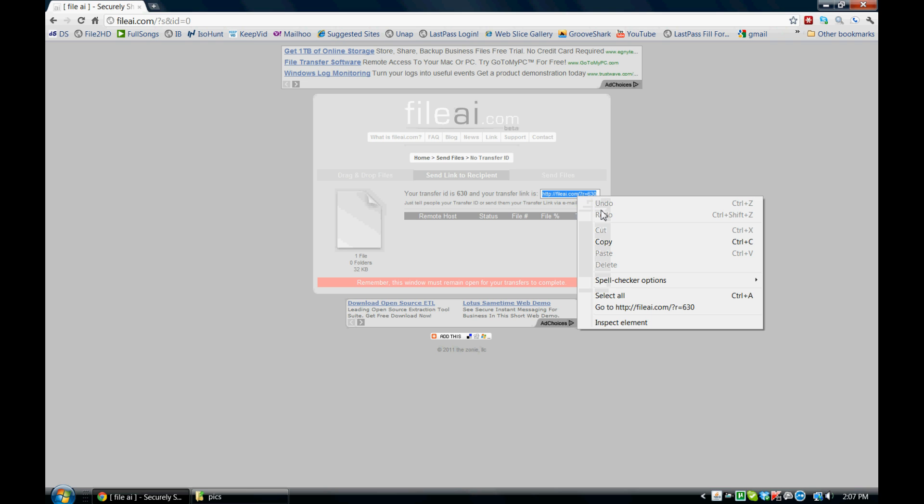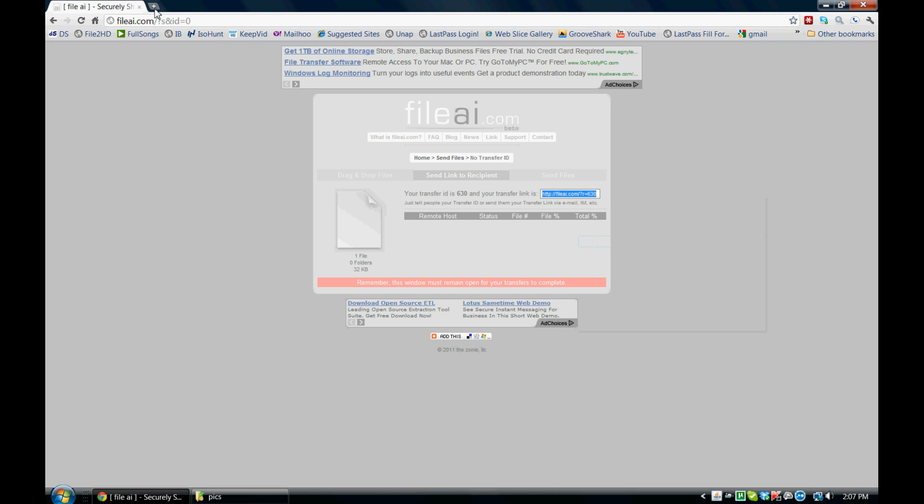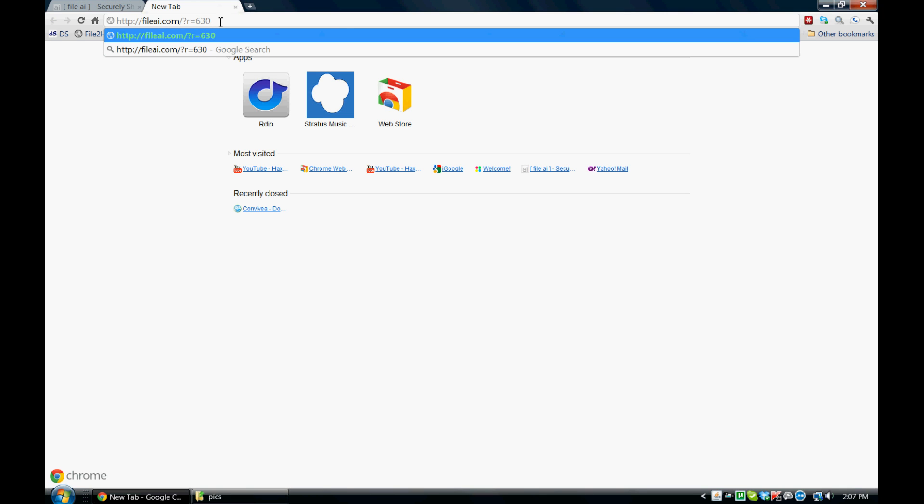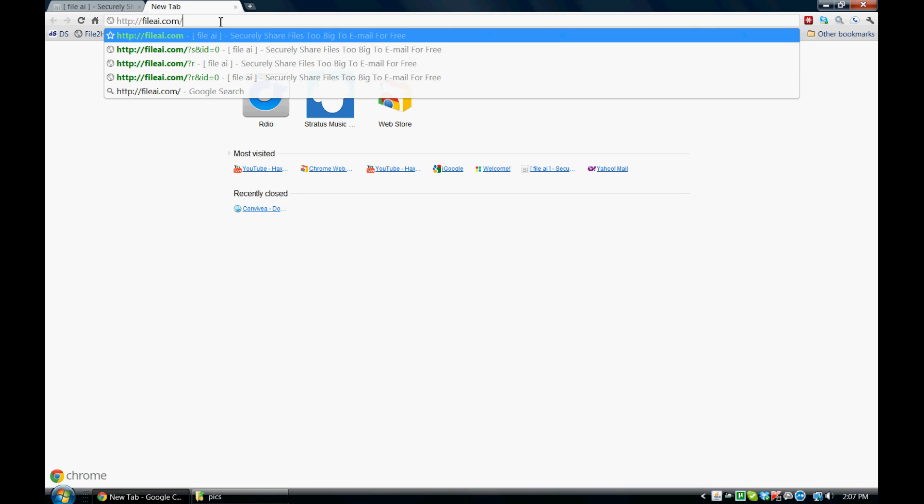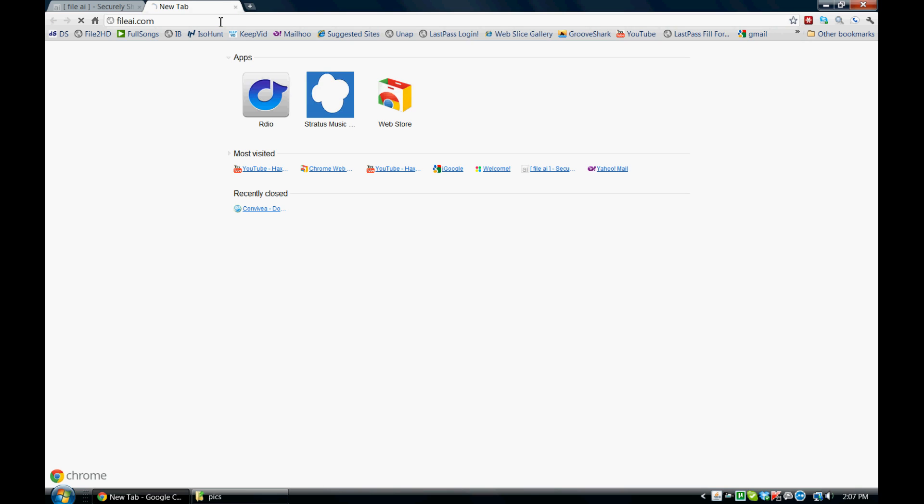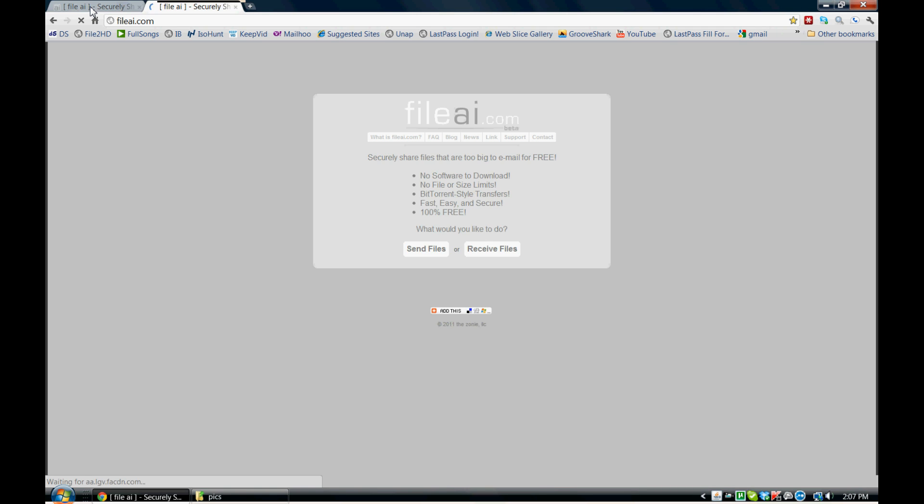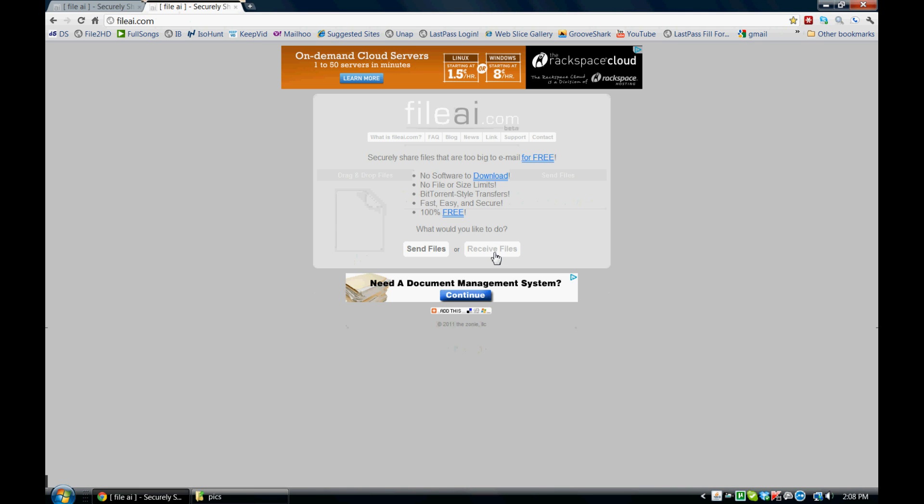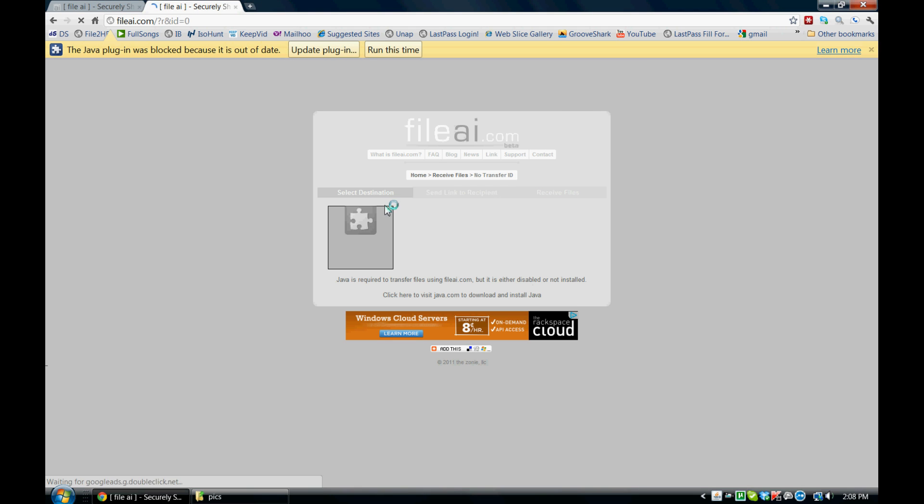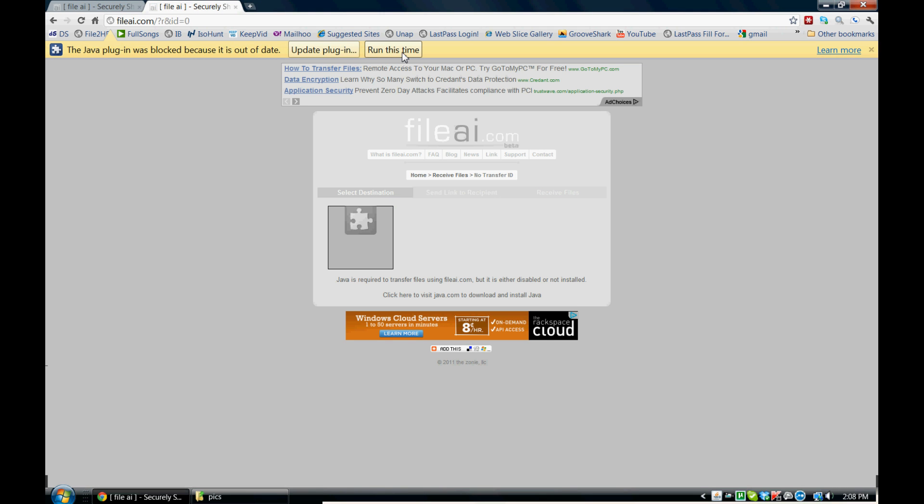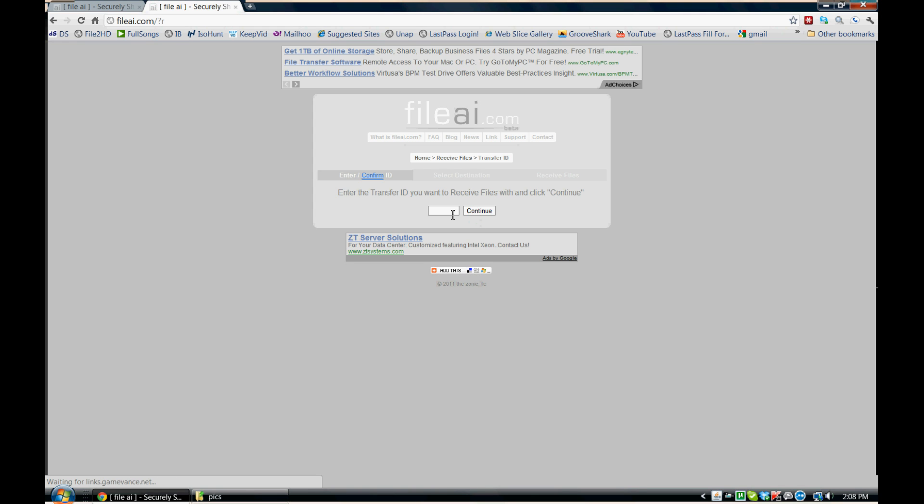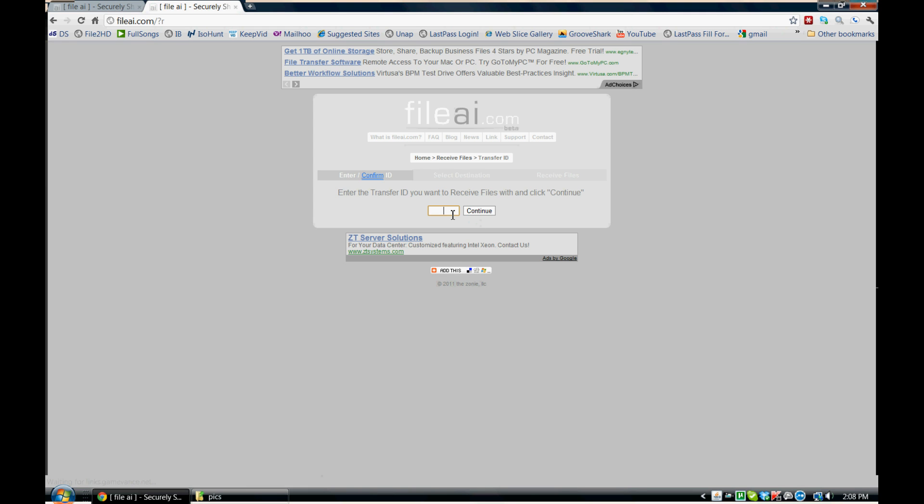Now if I wanted to send this to a friend, they have two ways to receive the files. They can either type in the website address here or they can go to fileai.com. And we'll see what the number is, 630. So they can go to receive files, click already have a transfer ID to receive from, and type in the ID that they got.